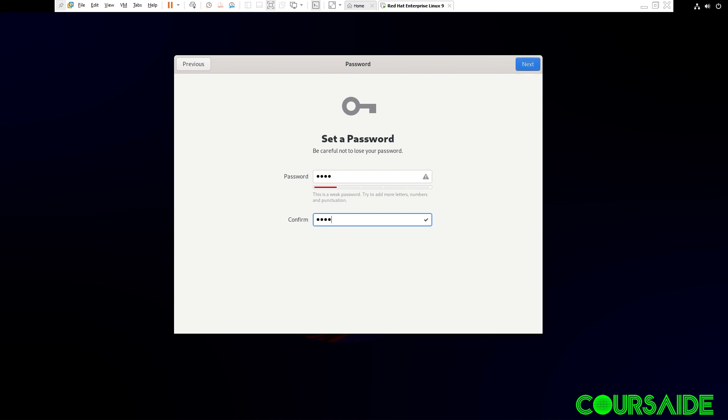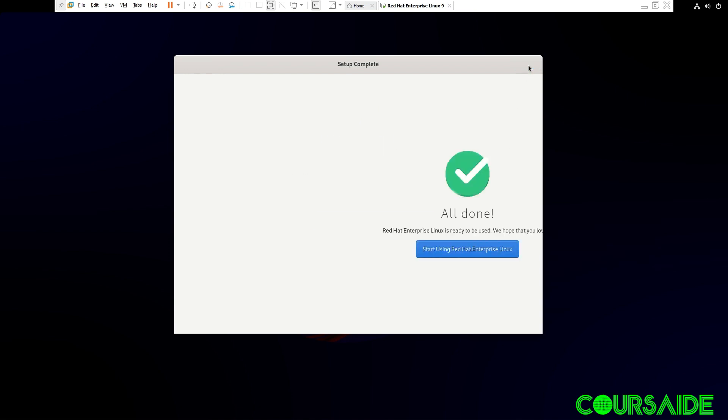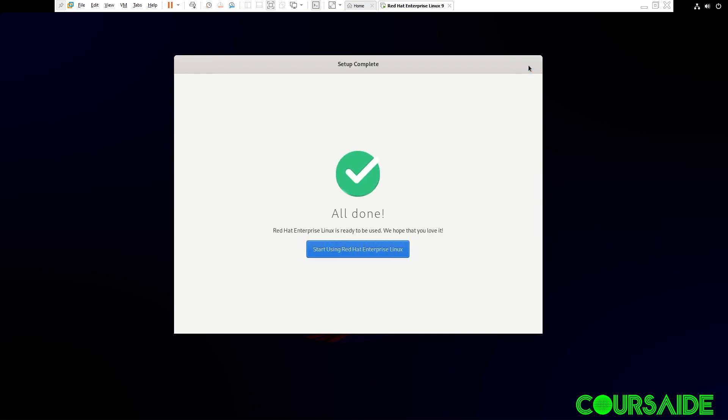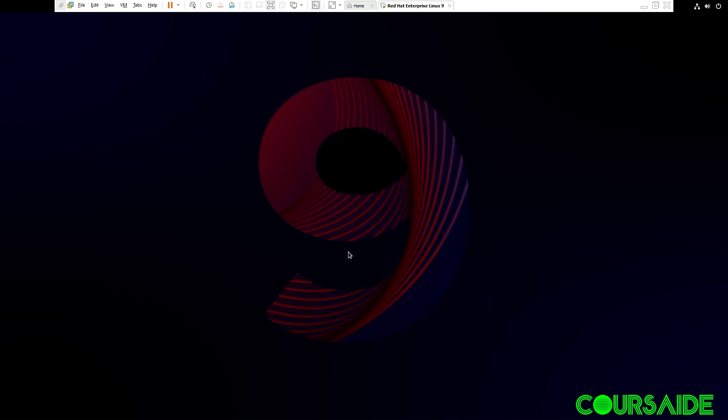I'm just using a weak password, because this is not going to be a production machine. But it is advisable to go for a very strong password. I click on Next. All done. Now, start using Red Hat Enterprise Linux. Click on the button.